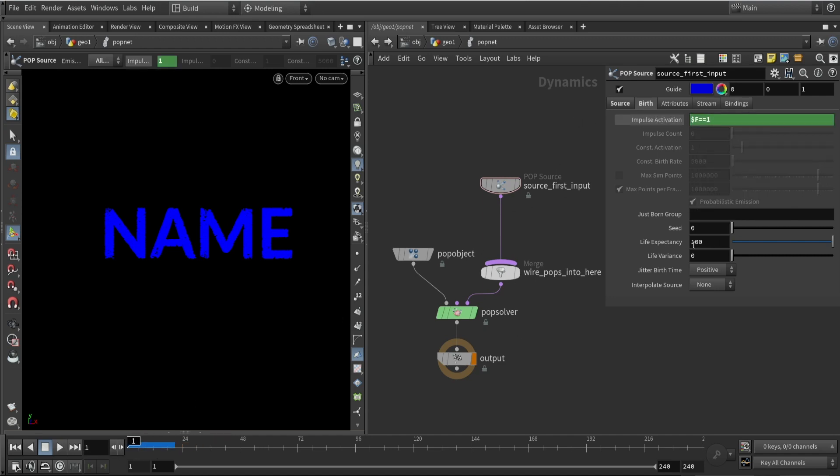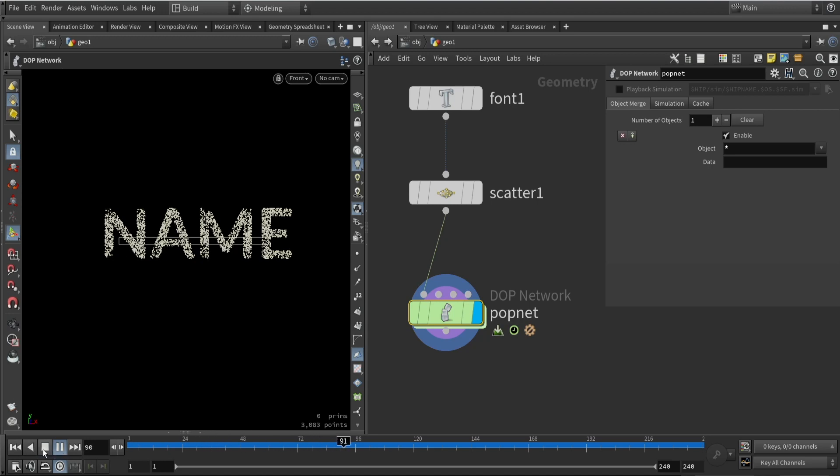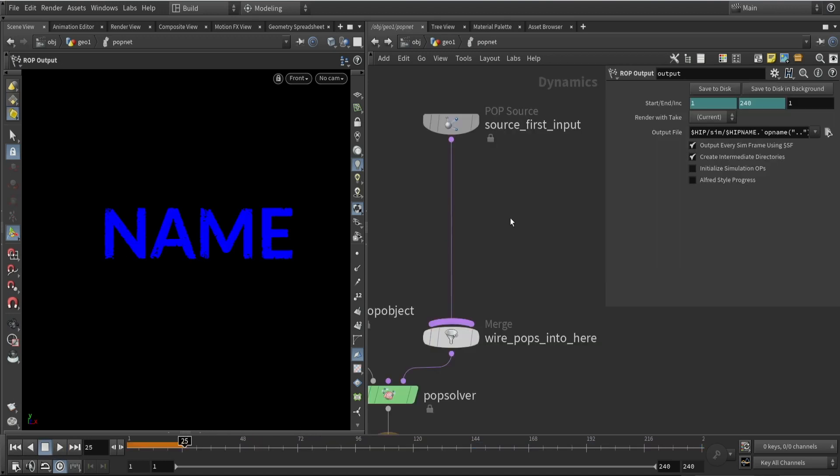We're going to say that the frame should be equal to one so it will only spam at the first frame. You can also set a lifetime shorter to a few seconds and add some variations to it as well. If done correctly you should see the name dissolve slowly over time.